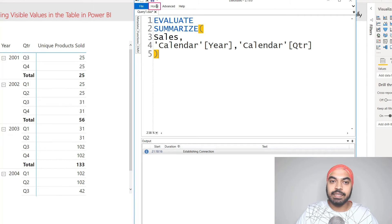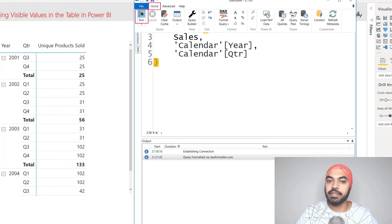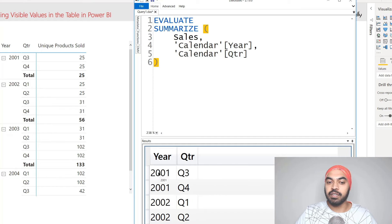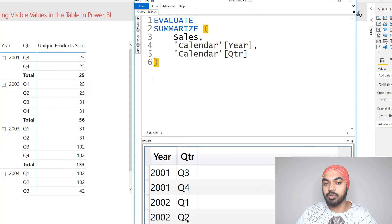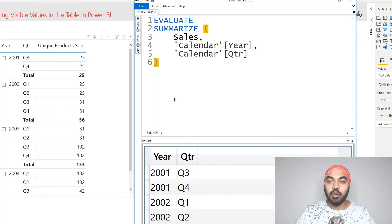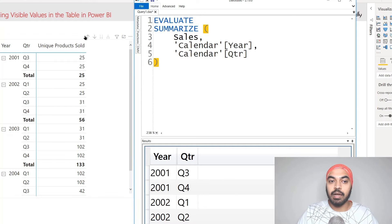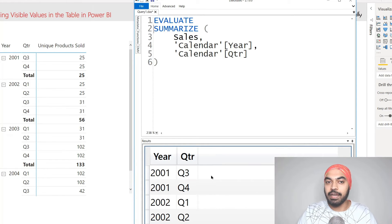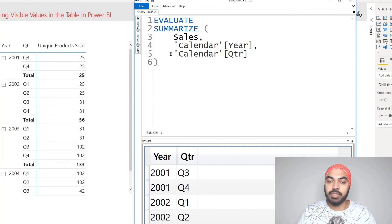I'll format this DAX, go to Home, and run it. At the bottom you can see we have received year one and quarter three and four, year two and quarter one through four. Now we have the first two columns. Let's also try to create the next column which is the count of unique products. I'm going to wrap this particular SUMMARIZE table in an ADDCOLUMNS function because I'm trying to create a calculation. I could also do that in the SUMMARIZE function, but let's use ADDCOLUMNS.